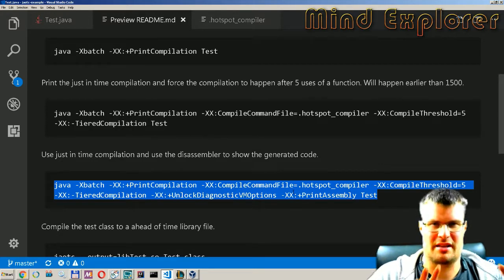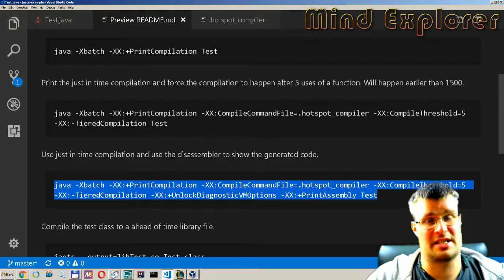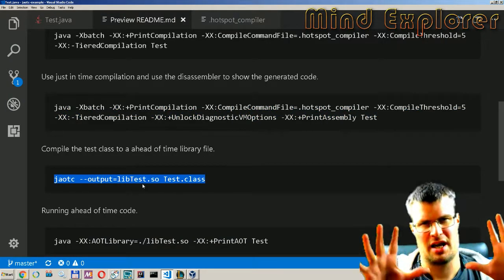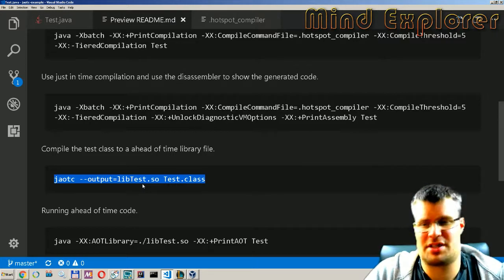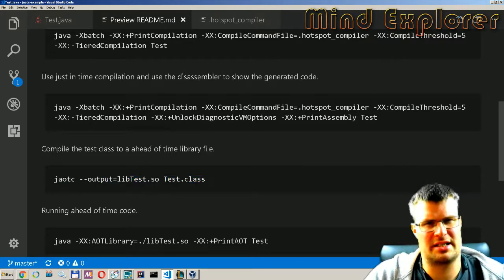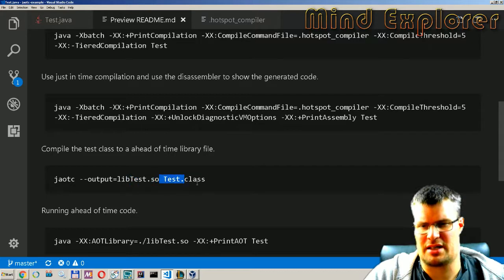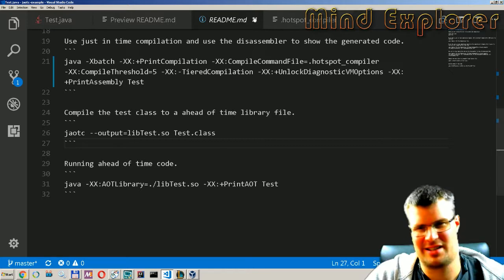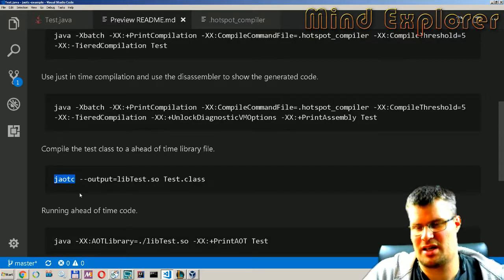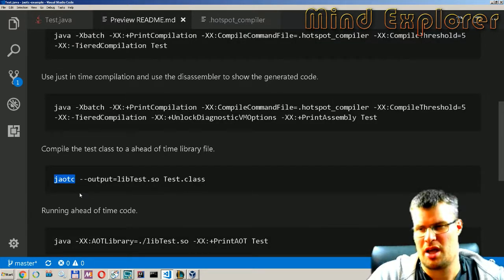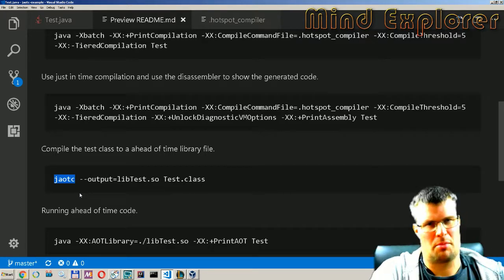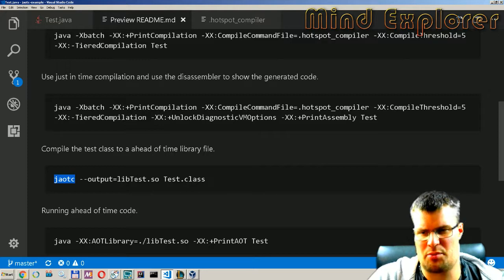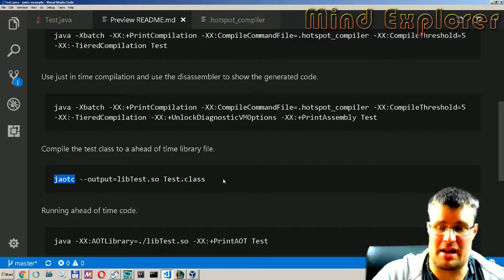Next up we will try to create an ahead-of-time compilation so we will create this little test lib here and do that on our test class. So this jaotc, Java ahead-of-time compilation command will output this .so file and compile the class.